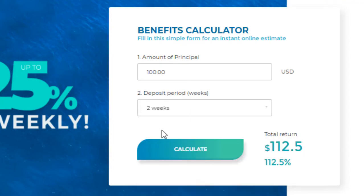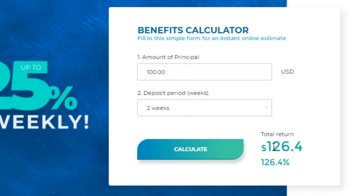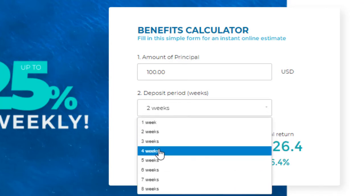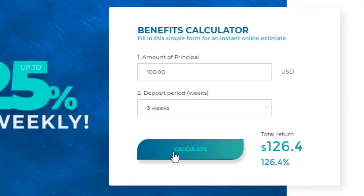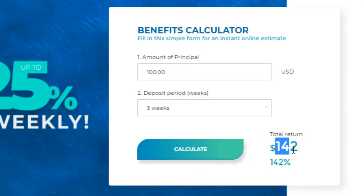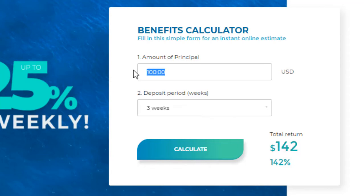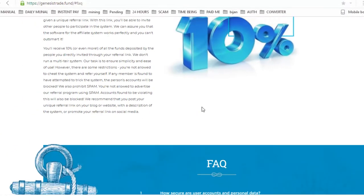If I invest $100 for 2 weeks and click calculate, it will give you $126. And if this investment is for 3 weeks, you will earn $142 from this website.